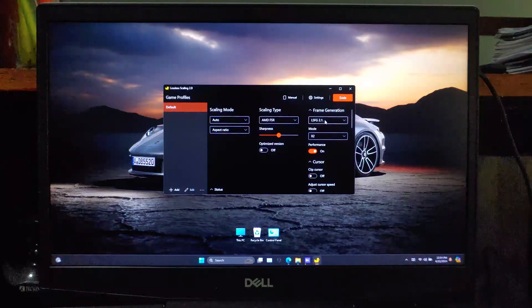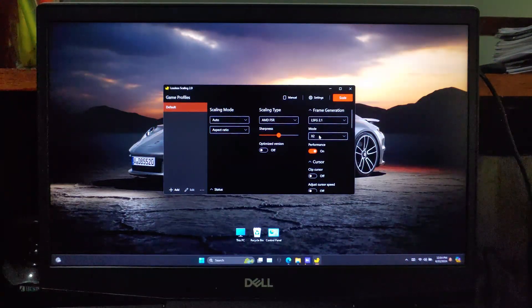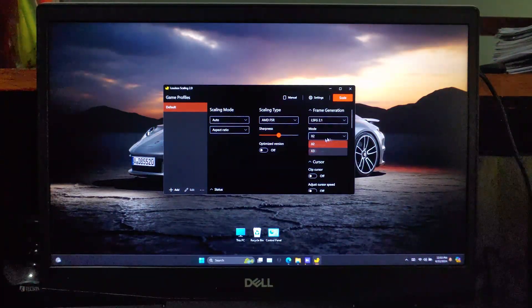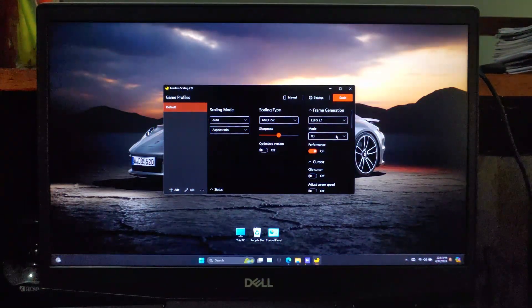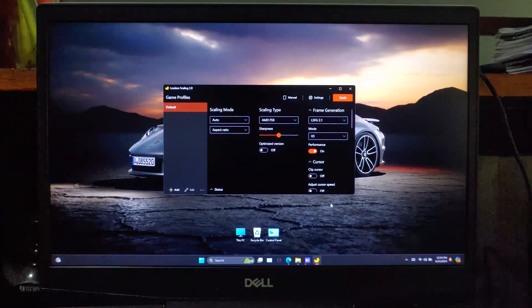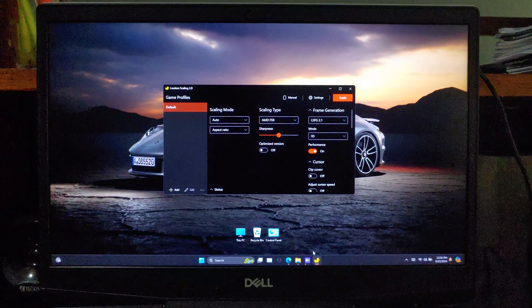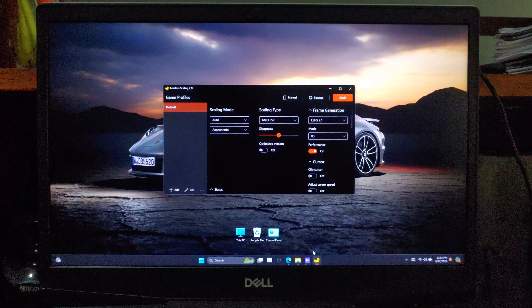Now, for those of you with displays that have a refresh rate higher than 60 Hz, we're going to increase the frame generation amount to x3. This will really help you get the most out of your high refresh rate display.